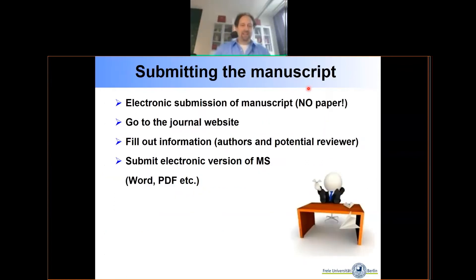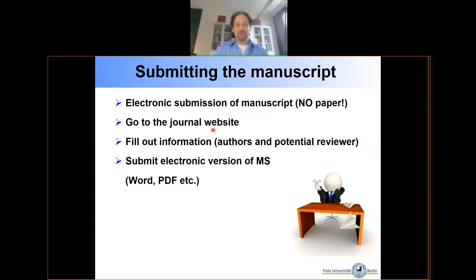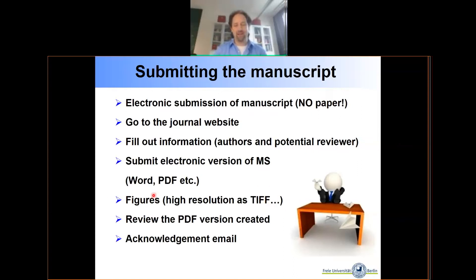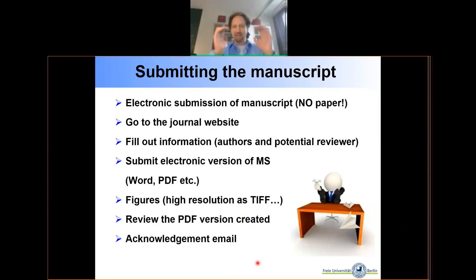Submitting the manuscript is now entirely electronic. You go to the journal website and fill out the information — including authors and suggested or excluded reviewers — which takes more time than you'd expect. Submit your electronic manuscript and make sure your figures are high resolution. You'll get a PDF preview — check that everything looks good — then press submit and receive an acknowledgement email.